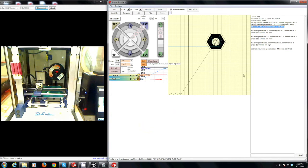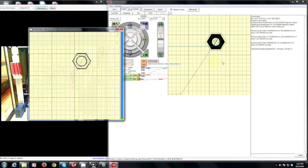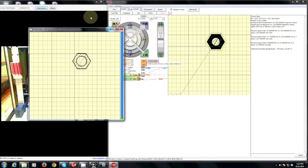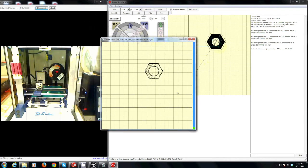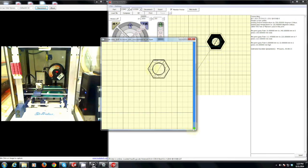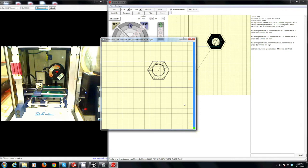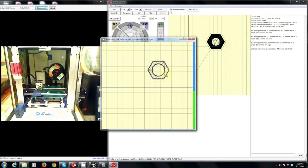While we are waiting on the bed to heat up I would like to show you some other features which may be useful to you. If you click on the area where the icon is to show you your print, you can actually scroll through all of the different layers that your print is going to do. So every individual layer will show you. As you can see this part is majorly hollow with the structure being built on the outside.